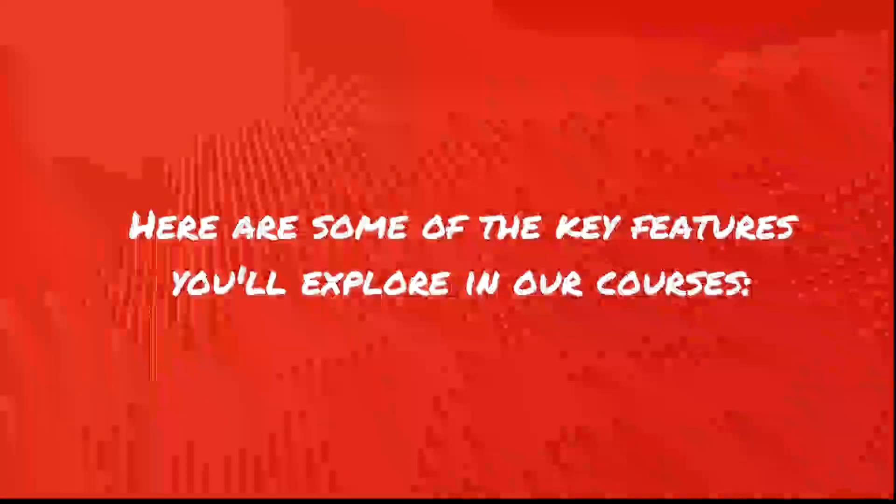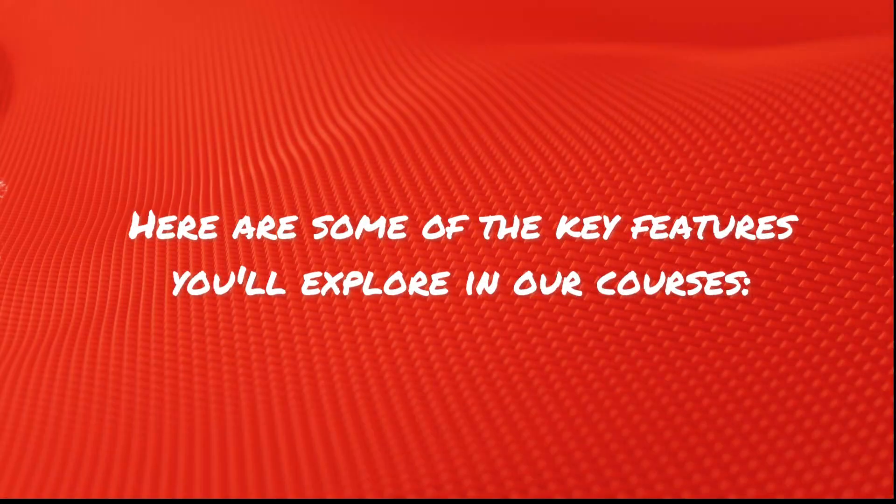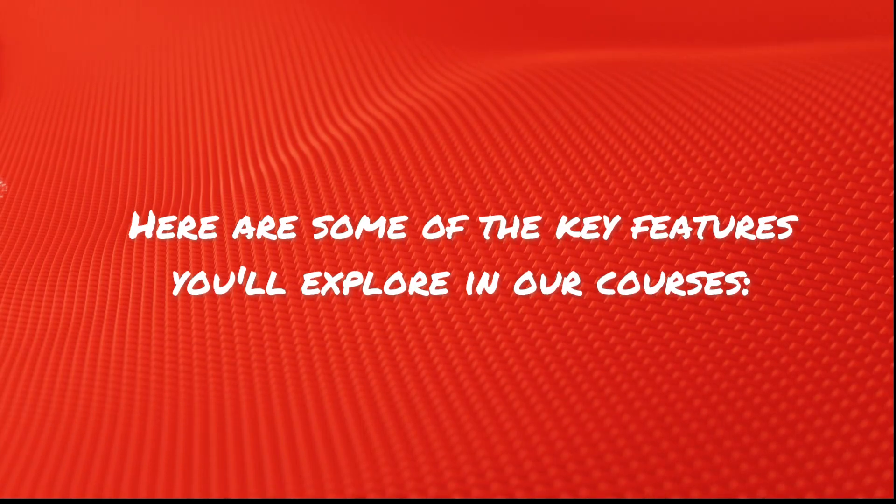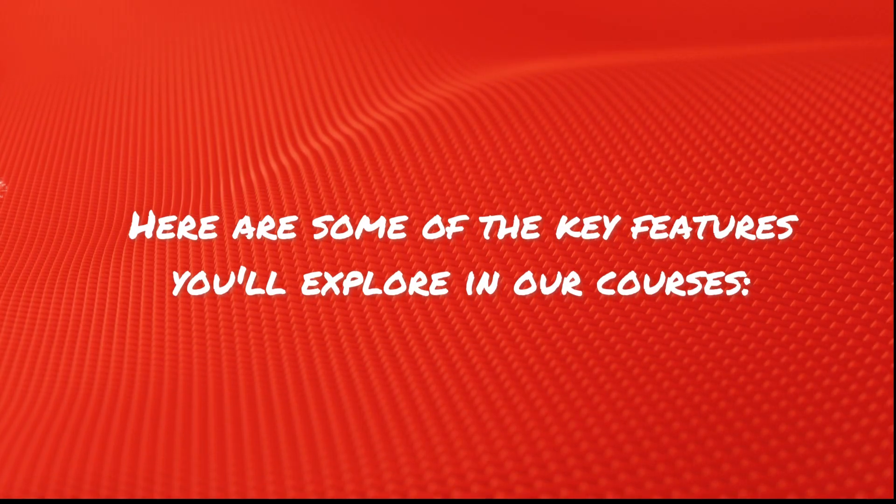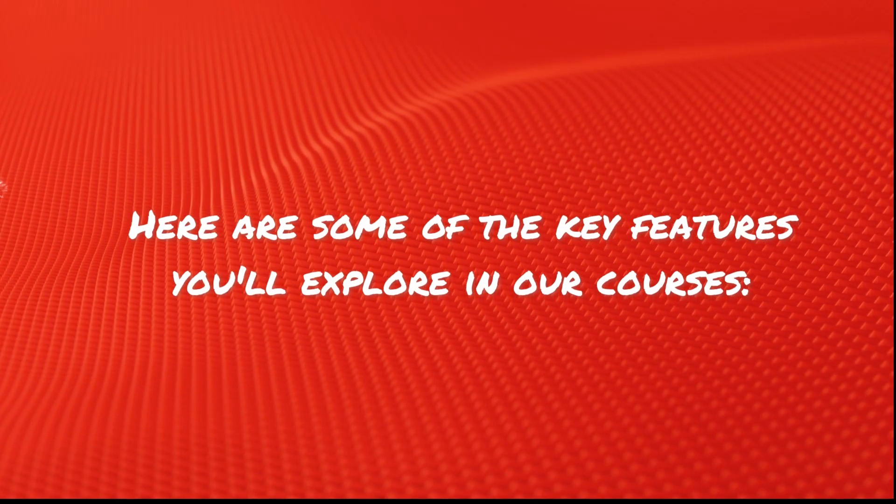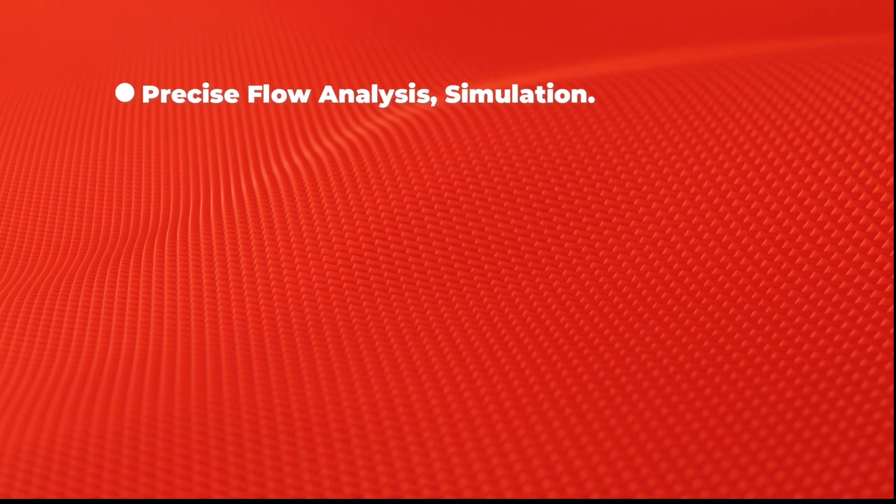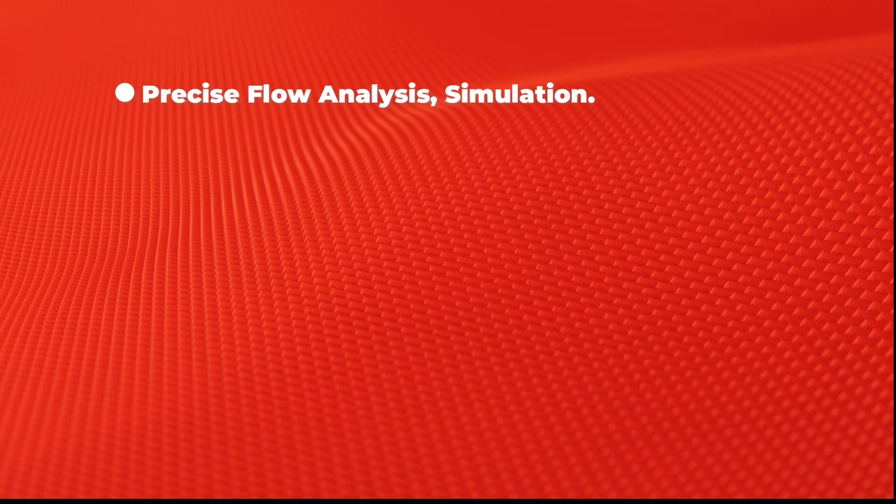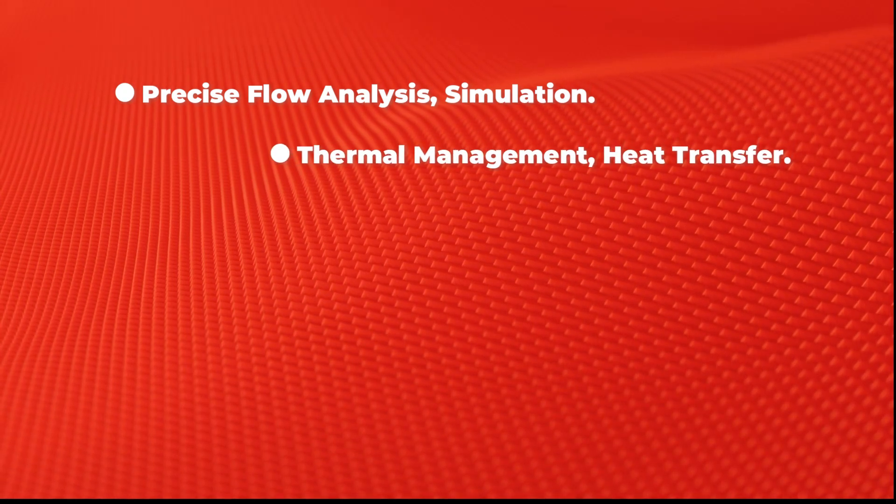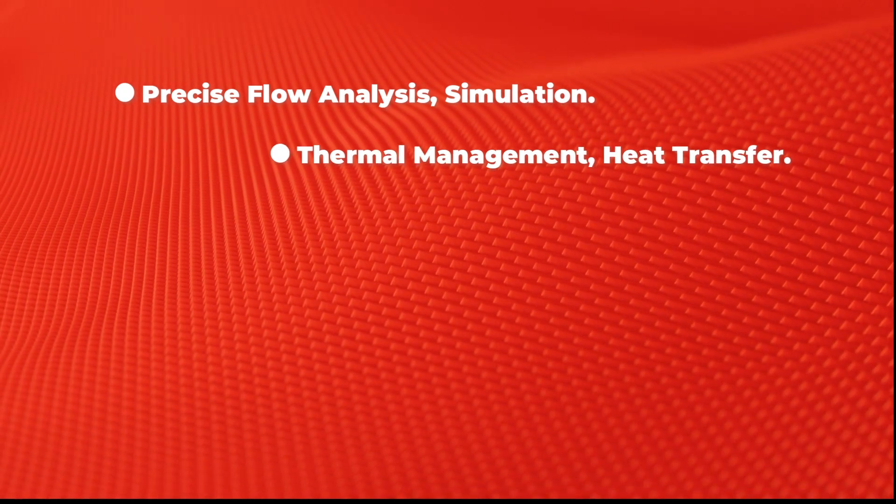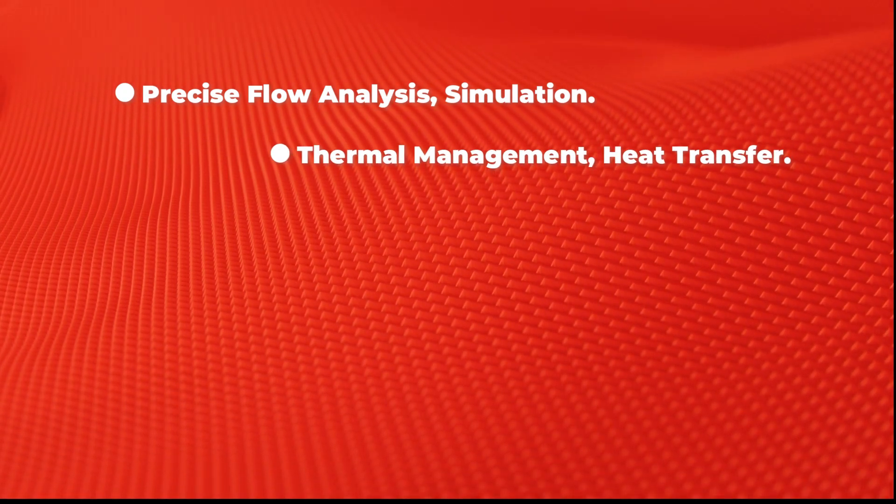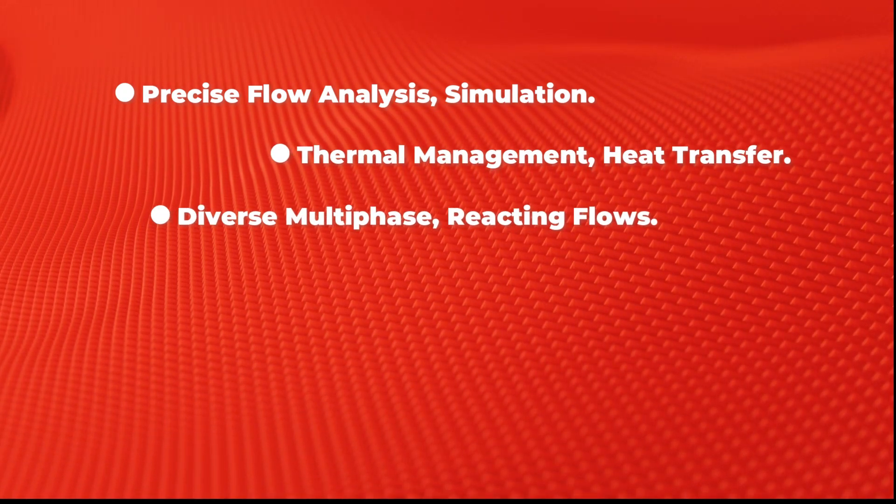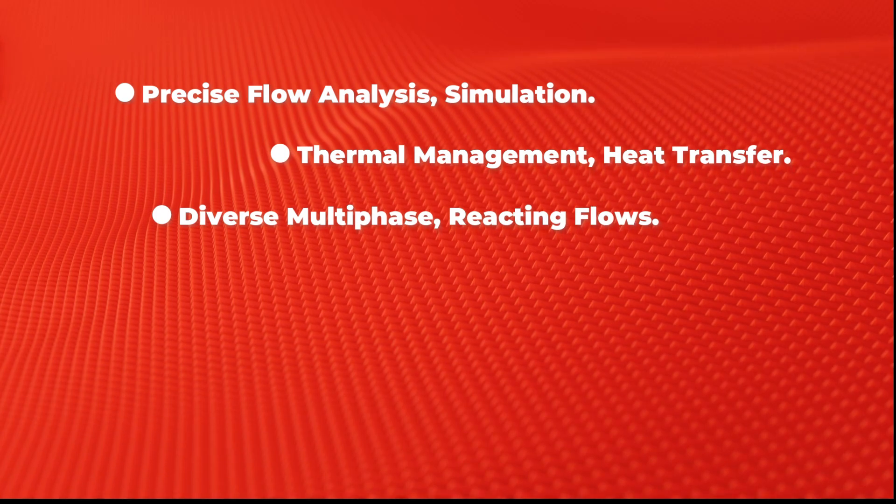Here are the key features you'll explore in our courses: Precise Flow Analysis, Simulation, Thermal Management, Heat Transfer, Diverse Multi-Phase Reacting Flows.